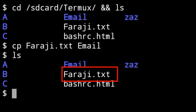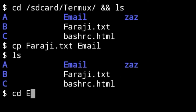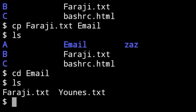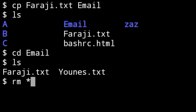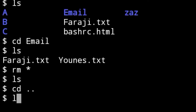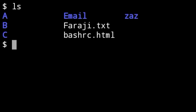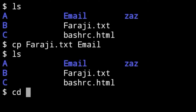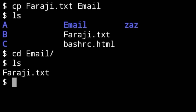The same file farajee.txt stays in its original place. If I enter inside the email folder and run 'ls', as you can see, farajee.txt is there. This is the method — 'cp' just copies the file to the destination while keeping it in the original location.